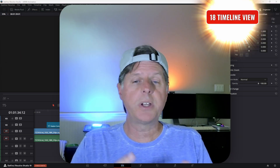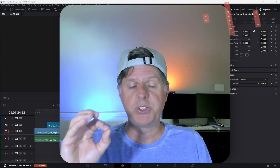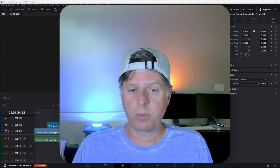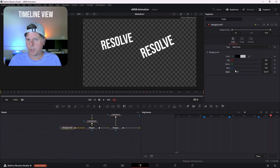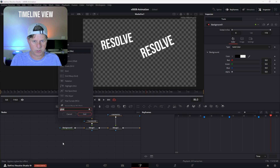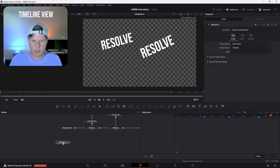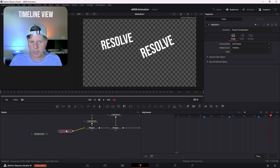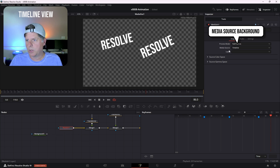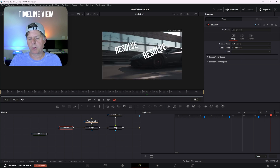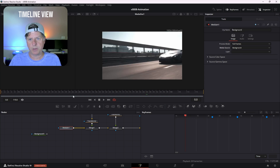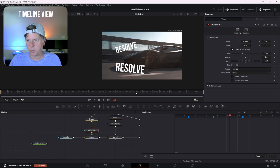That works great for timing, but what if you wanted to see what's going on in the video underneath so you can position something exactly where you want it? Get back into Fusion and remove the background color node. Add a media in node — hit Control+Space, search for media in, and add it. Drag the media in right into your merge. You'll notice an error in red — all you need to do is go to the media source and set it to background. Now you can see the background clip you're building the animation on top of, and use transforms to move things around exactly where you want them.